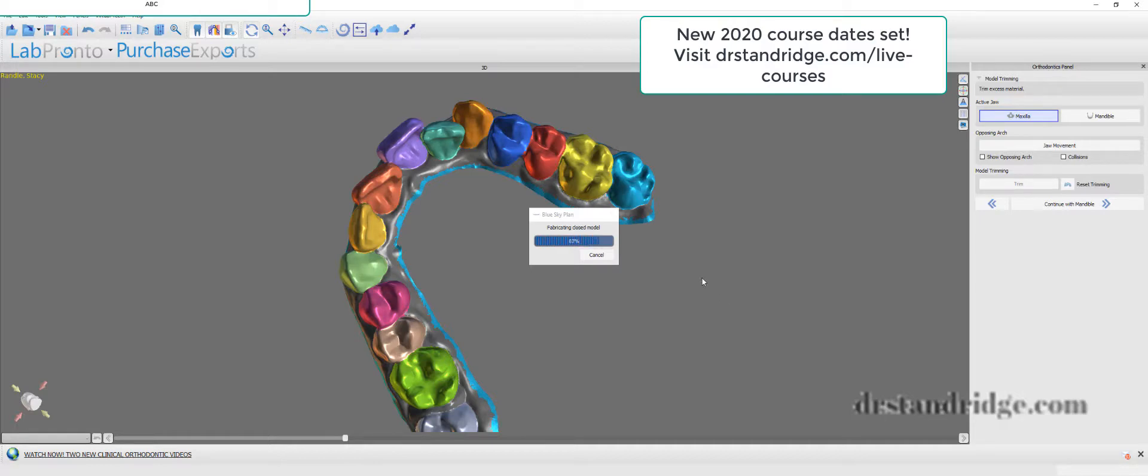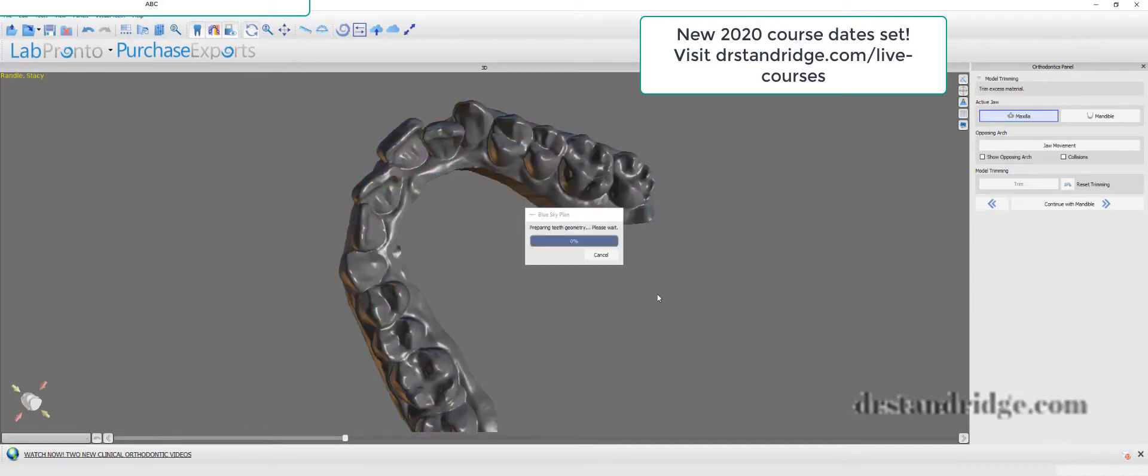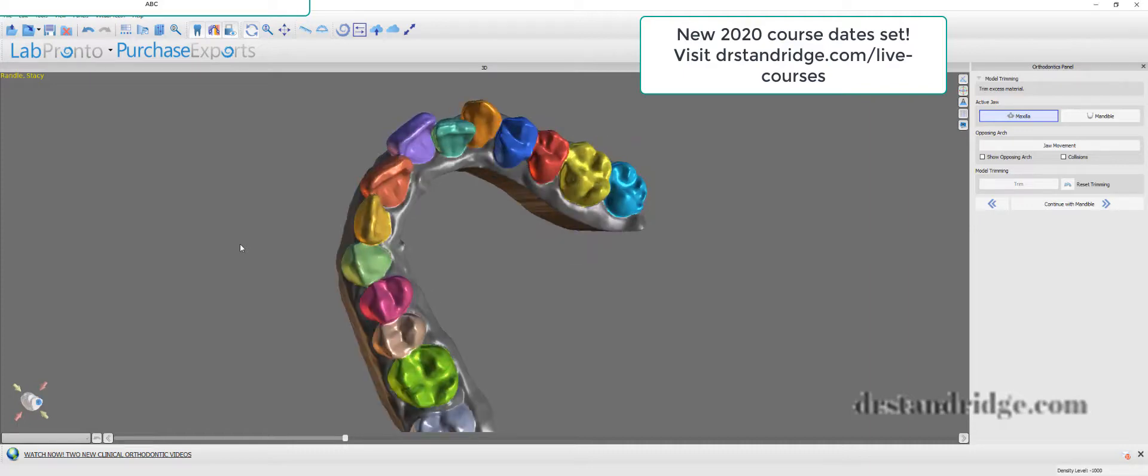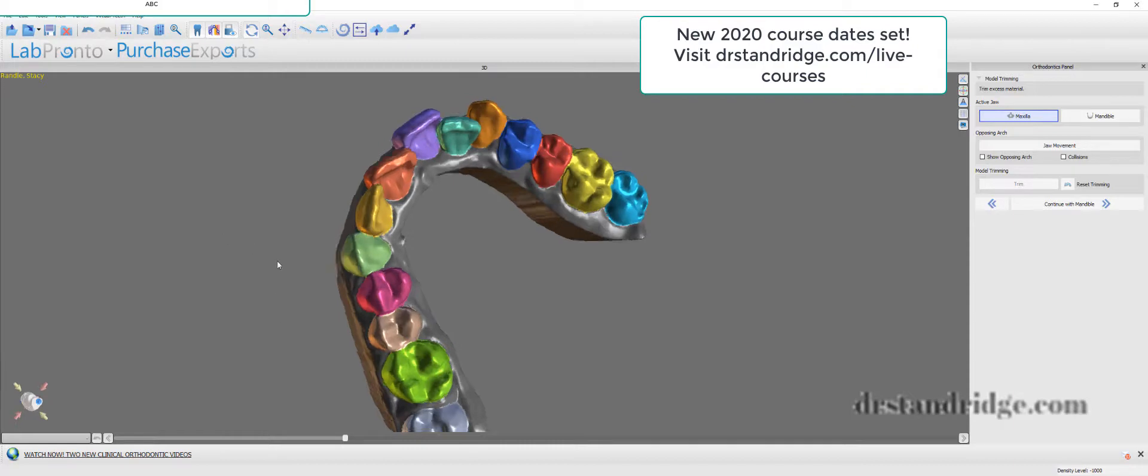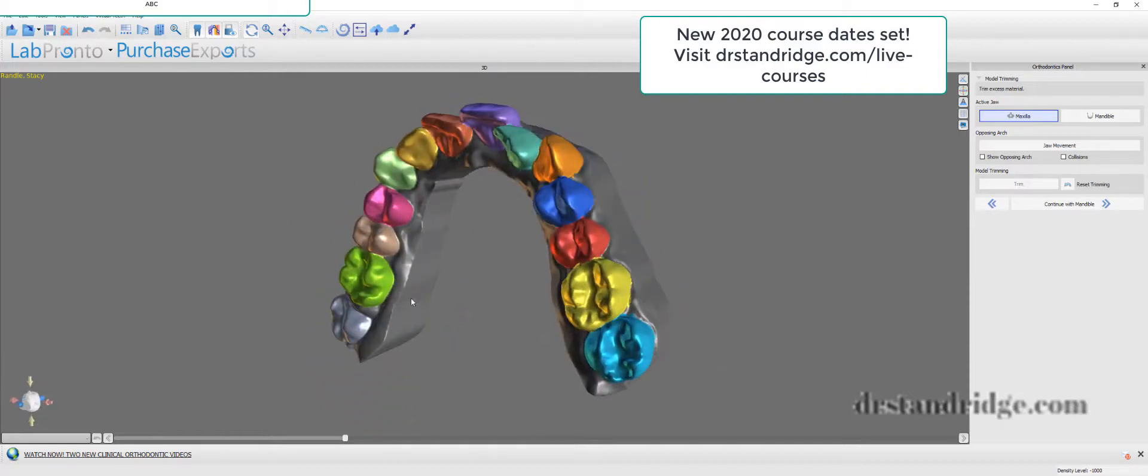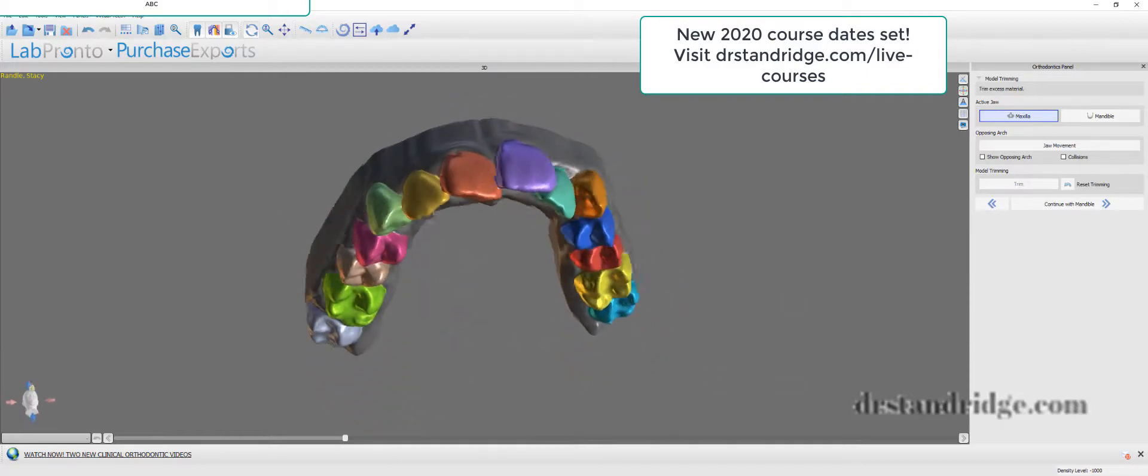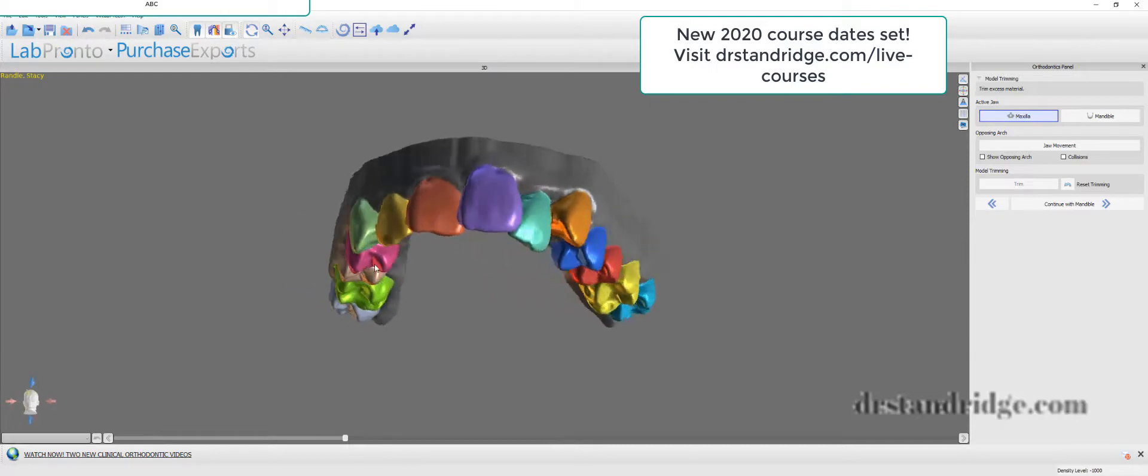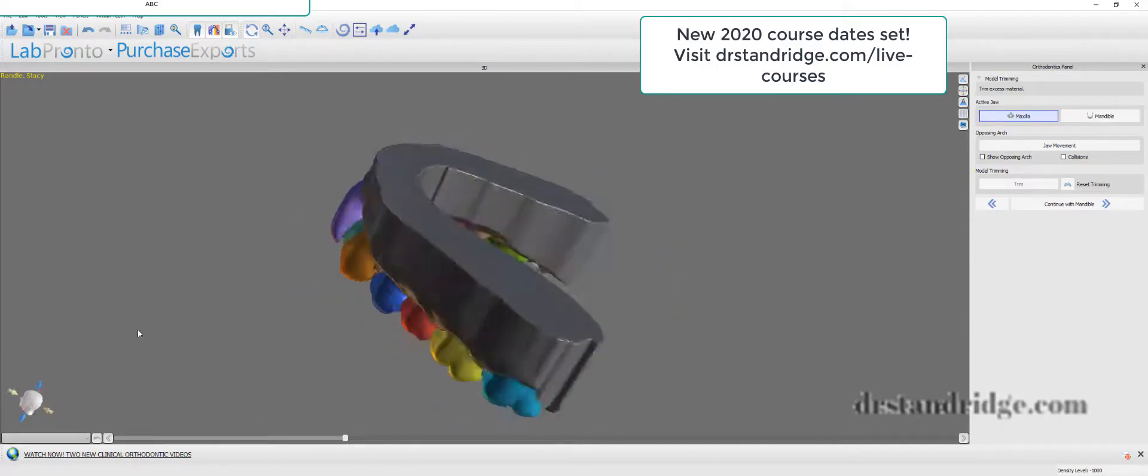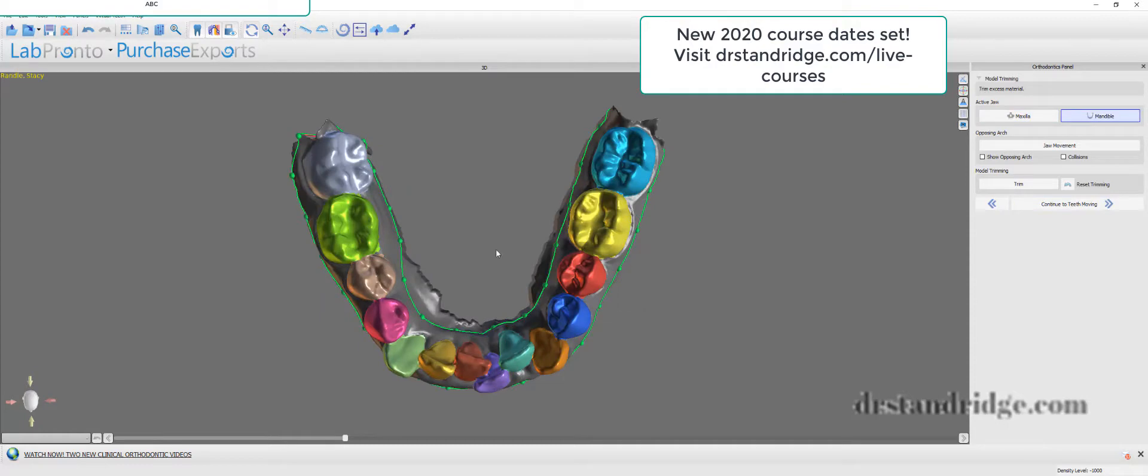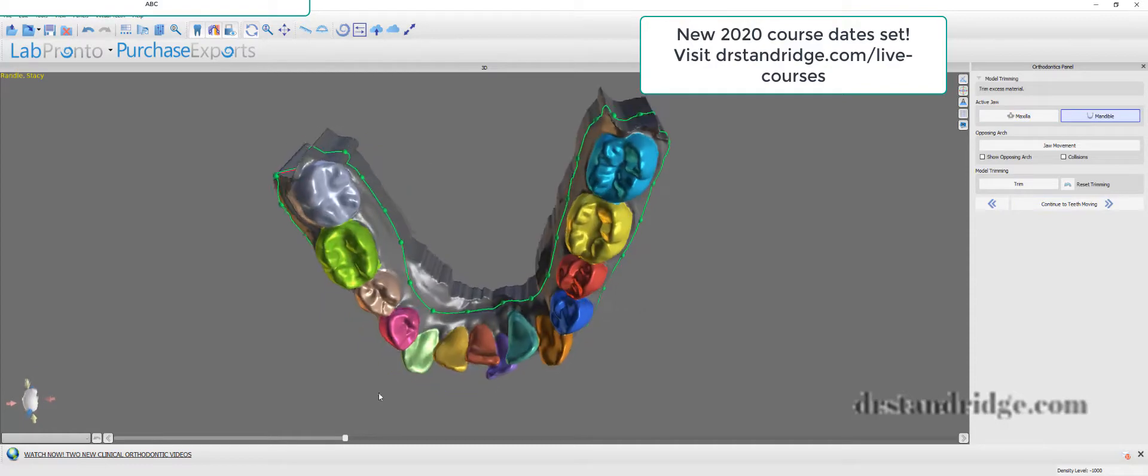All right, and so from there, check your auto segmentation still. Make sure everything looks good. But yeah, automatically trimmed models. I love it. We're going to do the same thing on the lower.